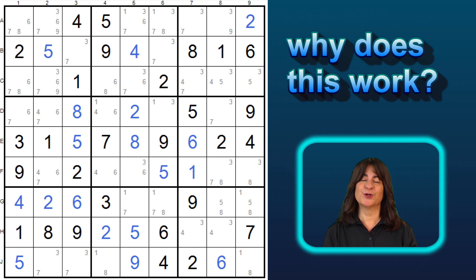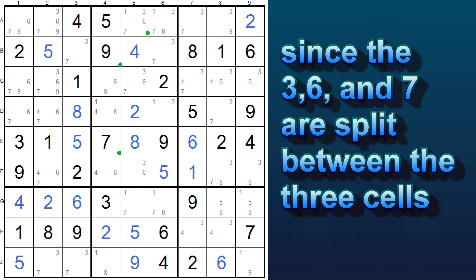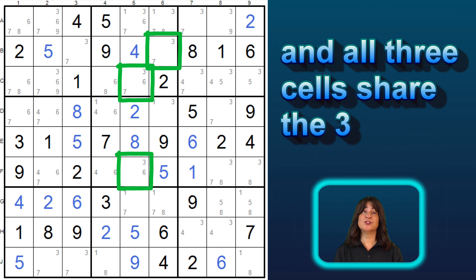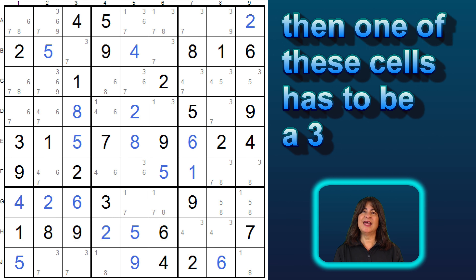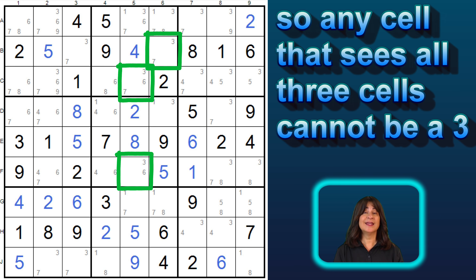So now, why does this work? Well, at least one of these three XYZ wing cells must be a three, right? Since we have three candidates — the three, six, and seven — split between these three cells, and all three cells share the three, then at least one of these cells has to be a three. So any cell that sees all three cannot be a three.